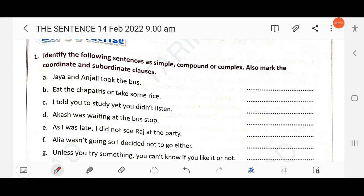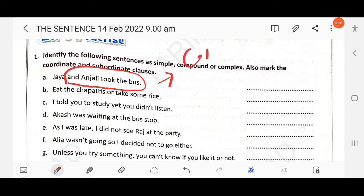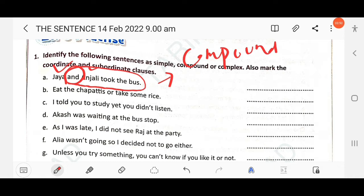Look at the screen: 'Jaya and Anjali took the bus.' You have to identify whether this is simple, compound, or complex. This is a compound sentence. How do you know? There are two different subjects, Jaya and Anjali, and there is a conjunction 'and'. The word 'and' is a coordinating conjunction, so this is a compound sentence.